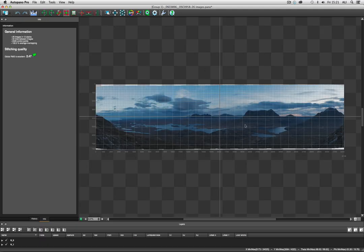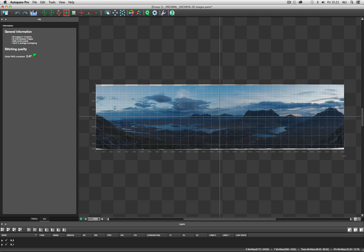And if we open that up, we see it's done a really amazing job. We have a brighter foreground, we have a darker sky, and you know, it really has made an exceptional job. I was using a panel head, so they've stitched really clean, there's very little distortion.